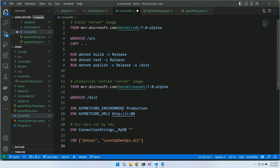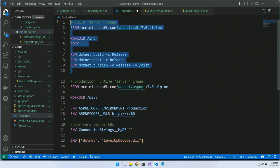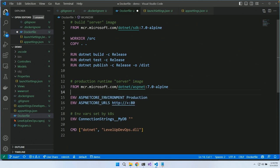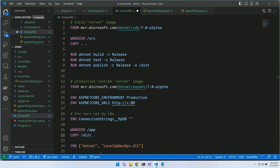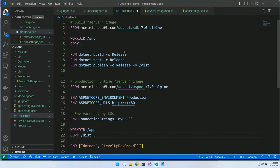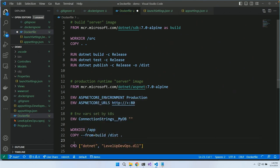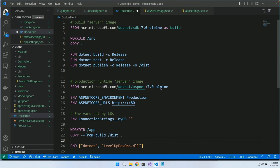Now we need to copy our content into the production image. I'll copy the dist folder from the build stage using 'COPY --from=build /src/dist .'. This reaches into the build stage, finds the dist folder, and copies it into the current working directory. We've now got a Dockerfile that builds a production image without build tools.